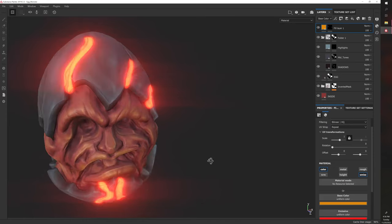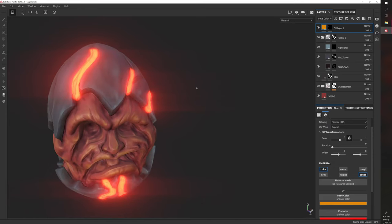This is how you do emission. Once you export it, you have to adjust your intensity in Unity, Unreal, or whatever environment it's ending up in. That's it for this one.